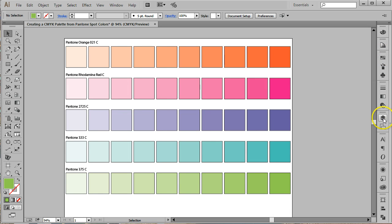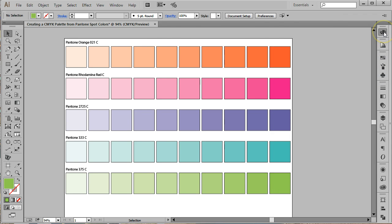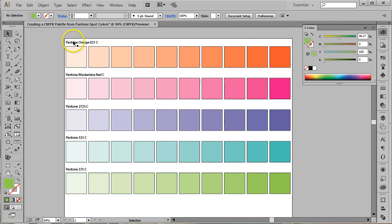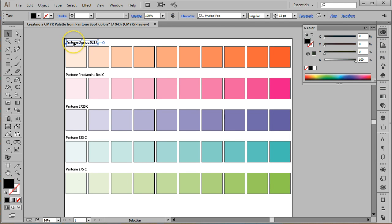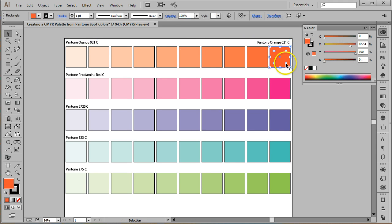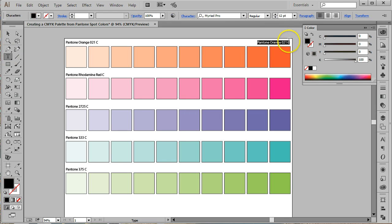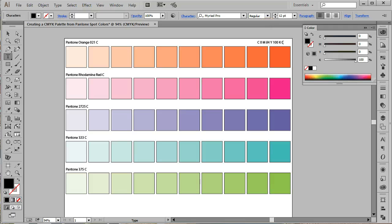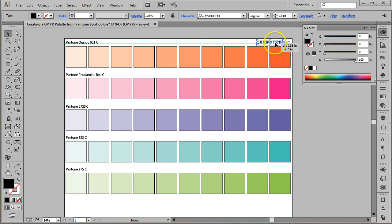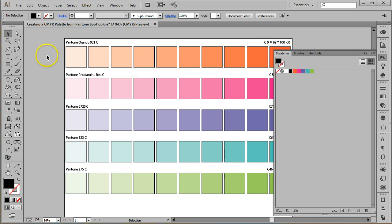We're almost finished, only a couple of steps left. First, we're going to label the PMS conversion with the appropriate CMYK values. You can find the CMYK values by hovering over the Swatch in your Swatches panel. We'll type those in above each row on the right-hand side.